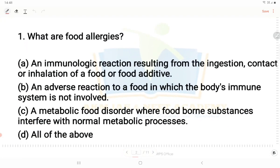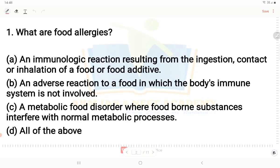First question: What are food allergies? Looking at the options: Option A - an immunologic reaction resulting from the ingestion, contact or inhalation of a food or food additive. Option B - an adverse reaction to a food in which the body's immune system is not involved. Since the immune system is not involved in option B, that is definitely not a food allergy.